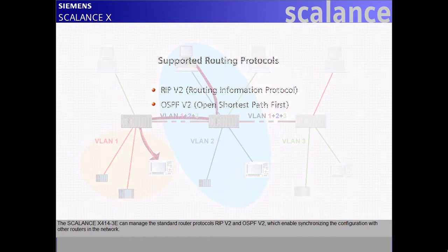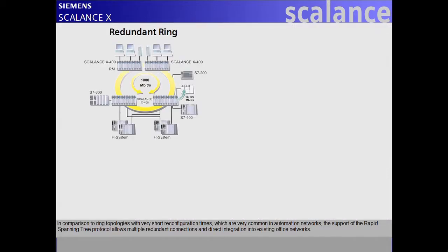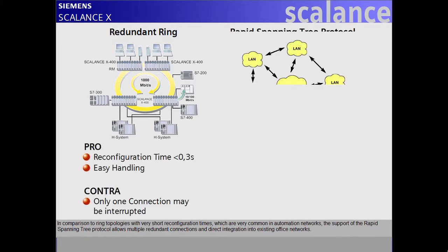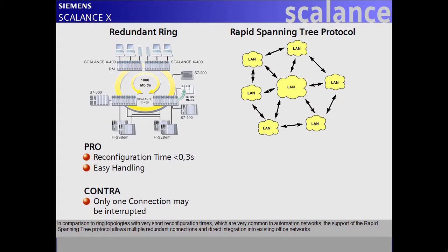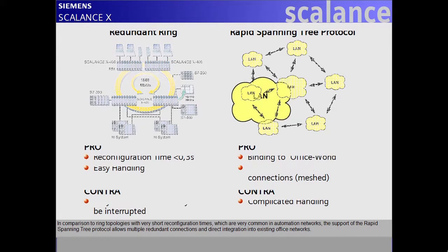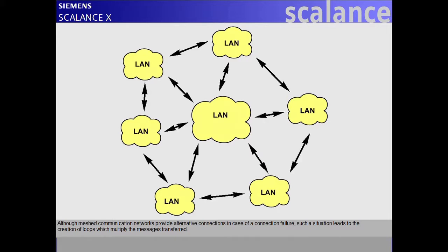In comparison to ring topologies with very short reconfiguration times, which are very common in automation networks, the support of the Rapid Spanning Tree protocol allows multiple redundant connections and direct integration into existing office networks. Although meshed communication networks provide alternative connections in case of a connection failure, such a situation leads to the creation of loops which multiply the messages transferred.